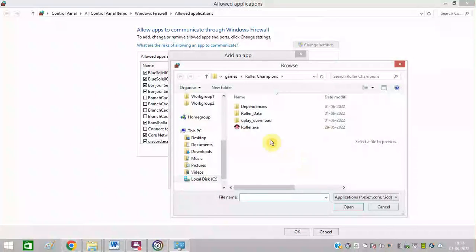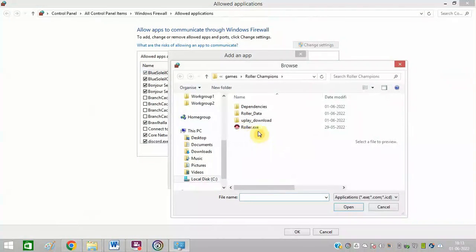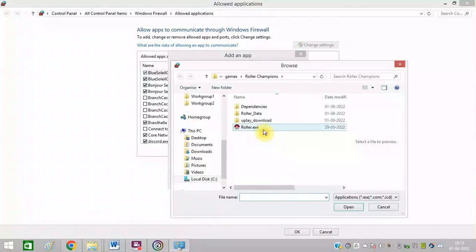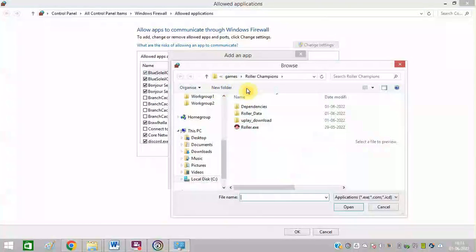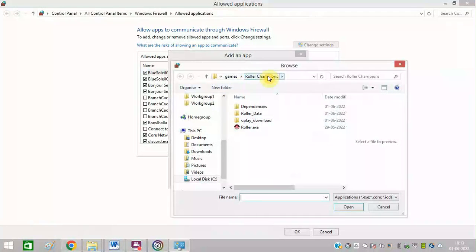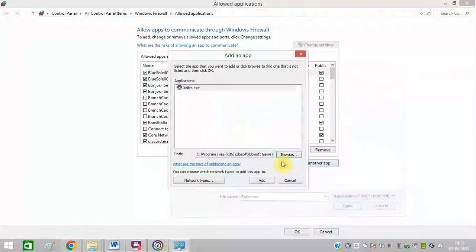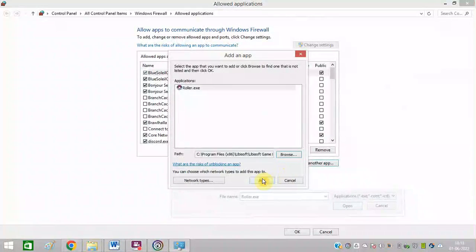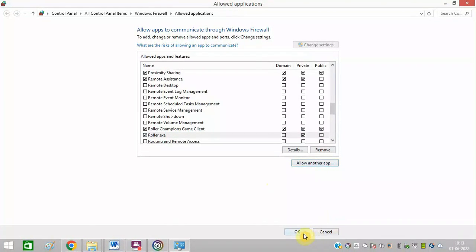Click on Allow another app. Search for the app. You can see Roller Champions exe file is there. You can find it in your system and you need to add the exe file. Click on Add and click on OK.